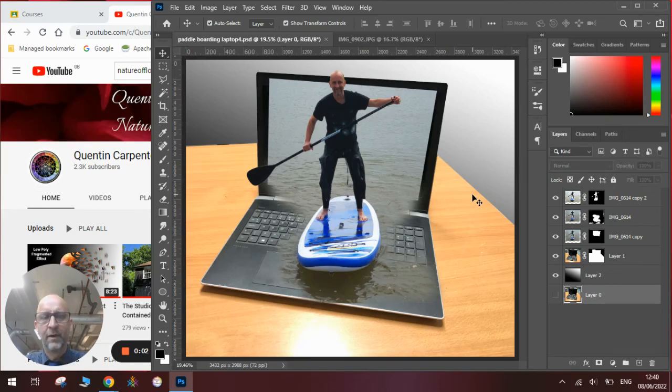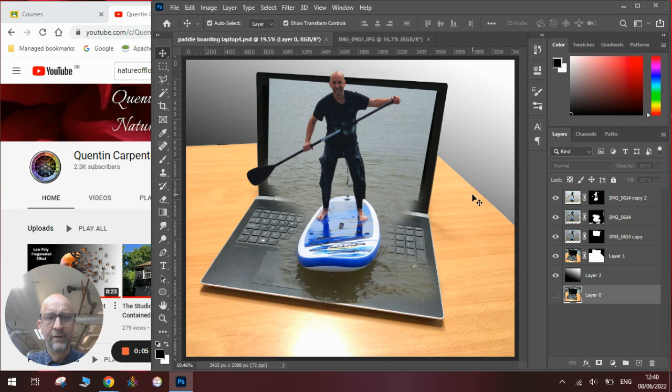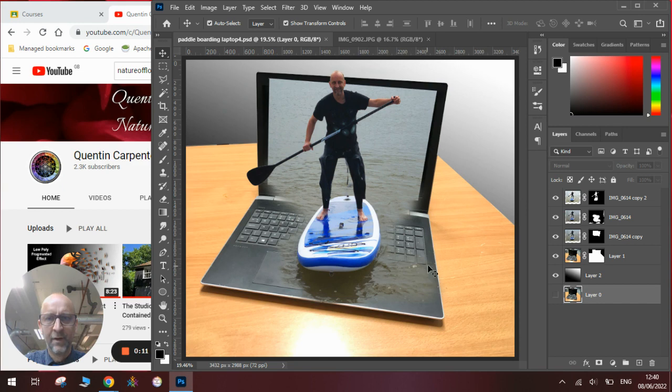Hi there and welcome to today's Quentin Carpenter Nature of Flowers Photoshop Tutorials. Today I'm going to show you how to make one of these 3D photo effects. You can see here there's me paddleboarding out of my laptop, imagining a future away from work.